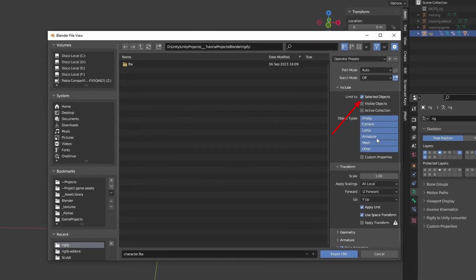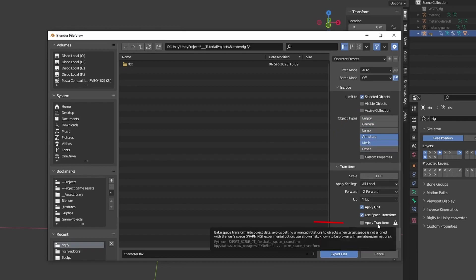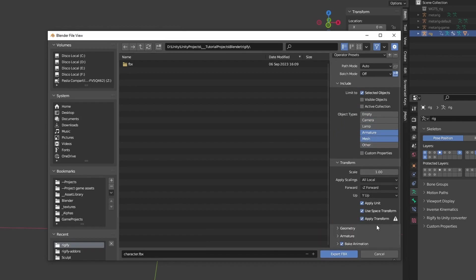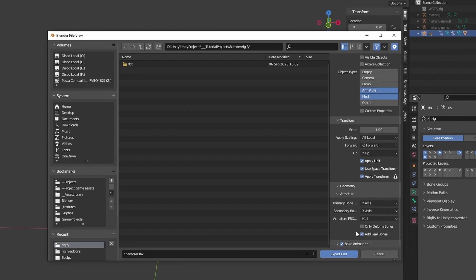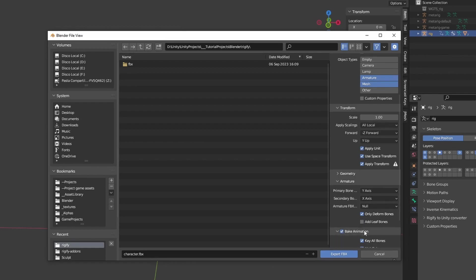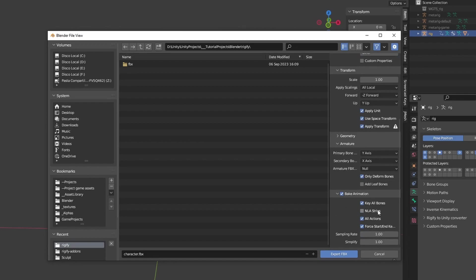Check Selected Objects and make sure you are exporting both the mesh and the armature. Check Apply Transform to fix rotations and scales for Unity. Under Armature, make sure the option Only Deformed Bones is checked, so only the bones affecting meshes are exported. Disable Add Leaf Bones, as this will create new bones that aren't needed for game engines. Leave Bake Animations enabled and disable NLA Strips. With all that done, click on Export FBX.